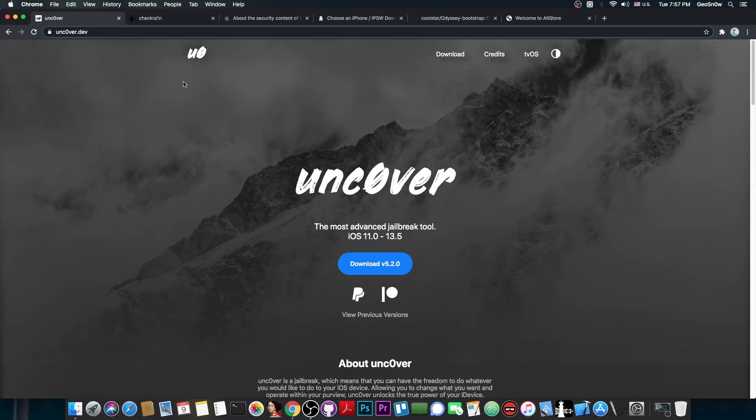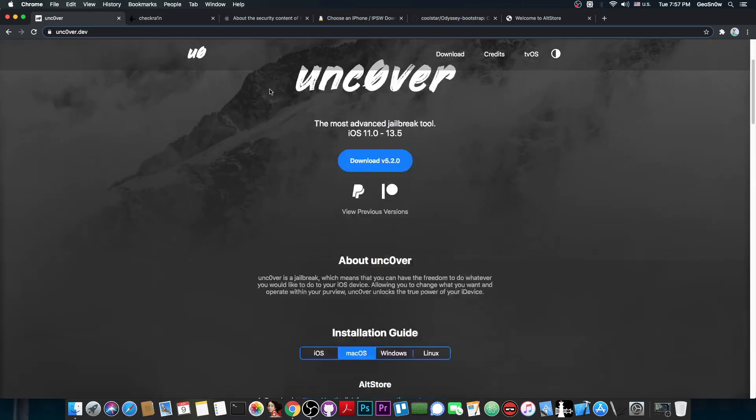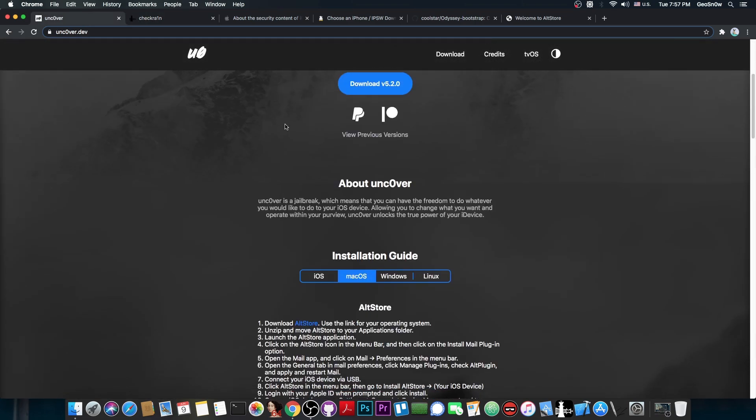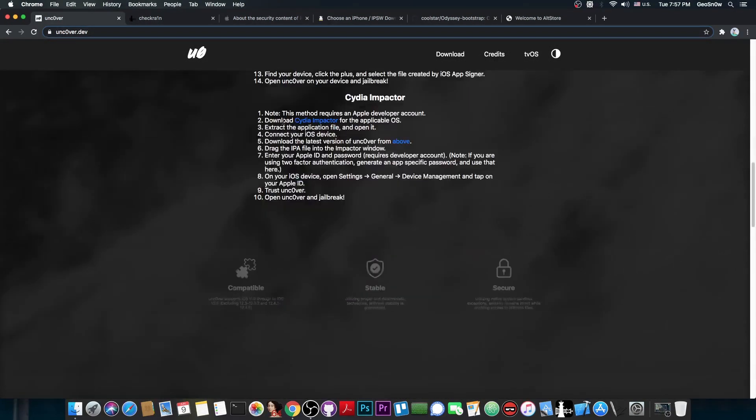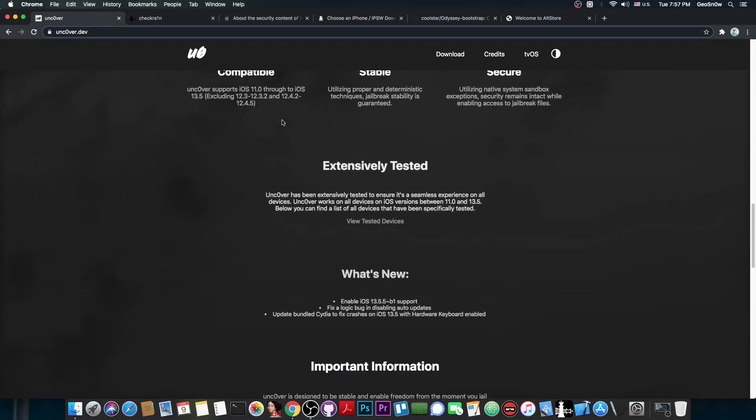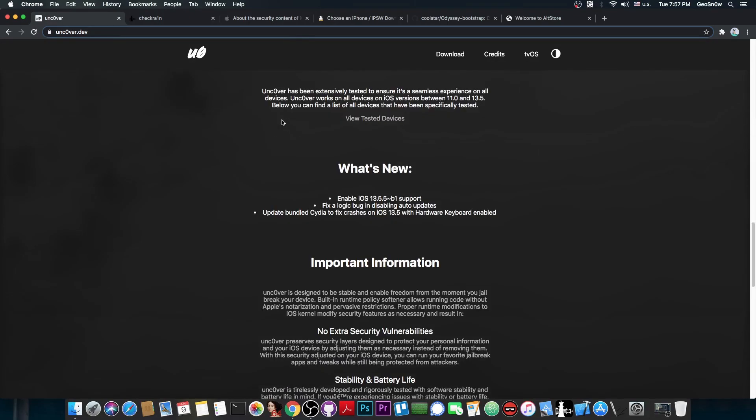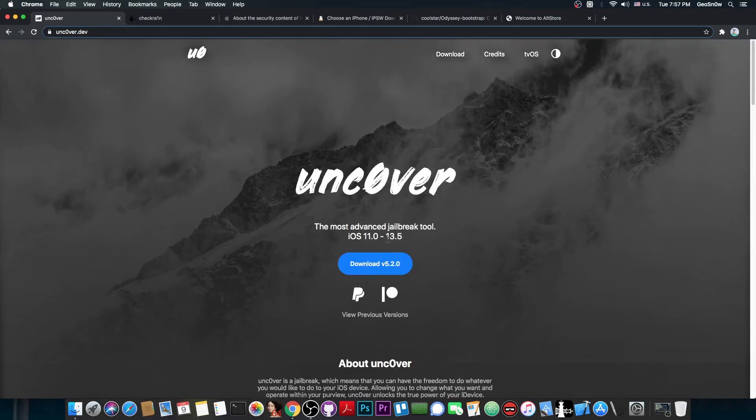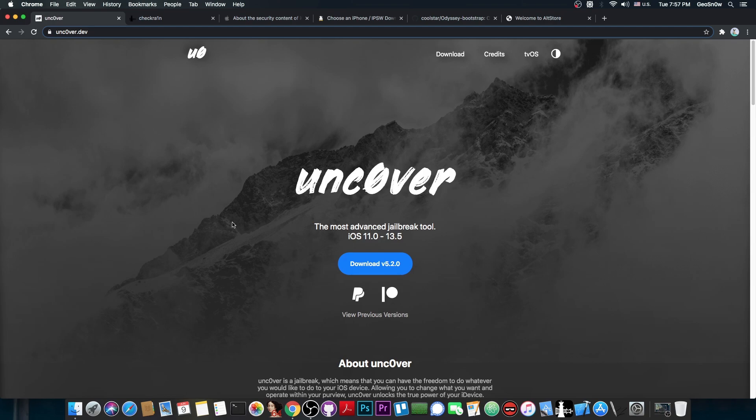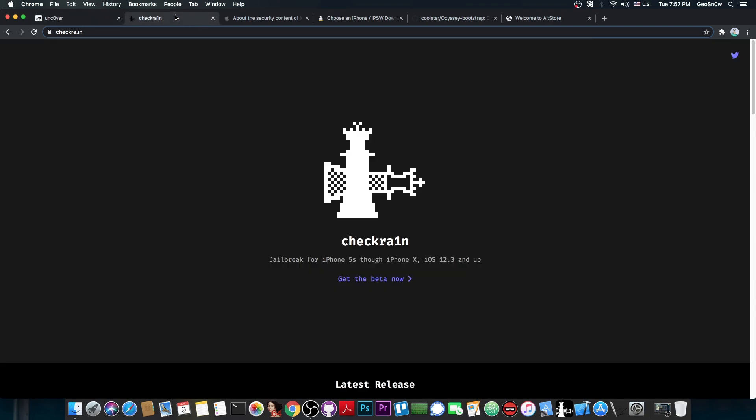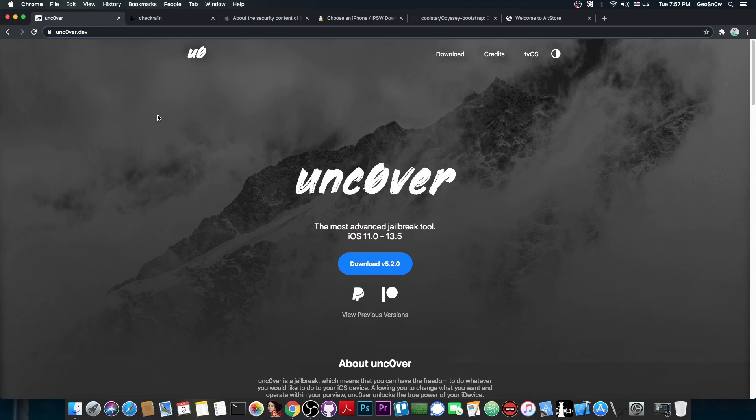And of course, the other part of the problem were a couple of bugs in Uncovered, which were all addressed in the newer versions. For example, this version currently, 5.2.0 does patch a lot of the bugs, so nowadays Uncovered is as stable as CheckRain. There is really no noticeable difference between CheckRain and Uncovered on most devices.